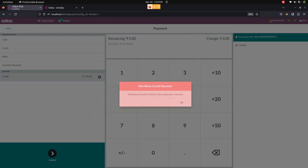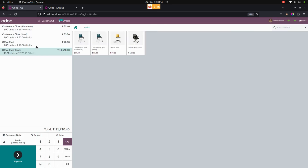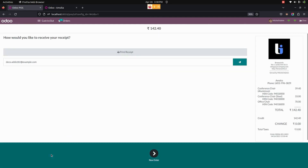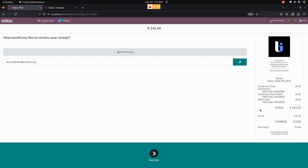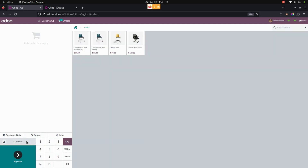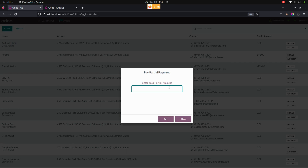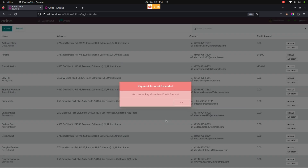Since the credit limit was set to 2,000, the user will see a warning message when trying to pay 11,000 by credit. Let's go back and choose an amount of 142, which is within the limit, and the system allows the credit. After validating, the customer can pay with credit only up to the remaining credit amount in offline mode. A payment receipt is also printed for the placed order.